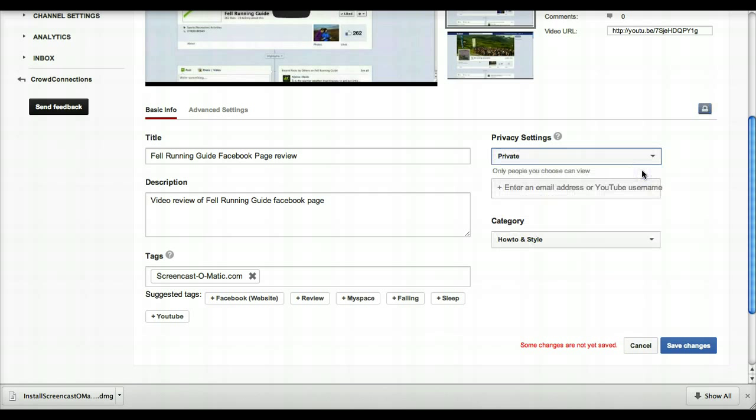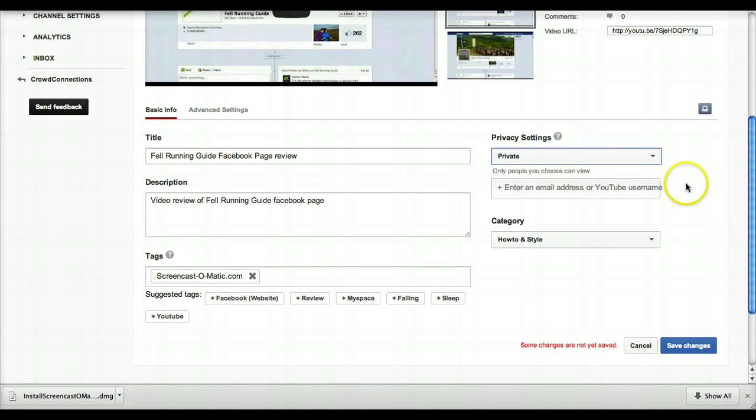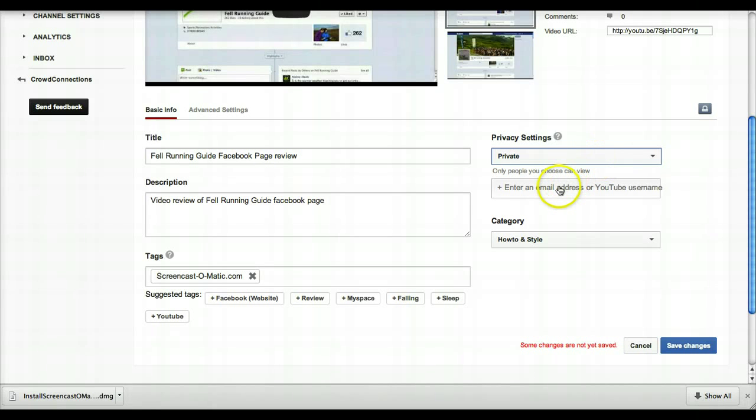And this is where you can enter an email address or a username, and you can specifically allocate people to be able to view that video. You can leave that completely blank, and that means nobody else but you can see that video. But if you did want to show it with one or two people, then this is the best way to do it: you add in their email address or their YouTube username in there.